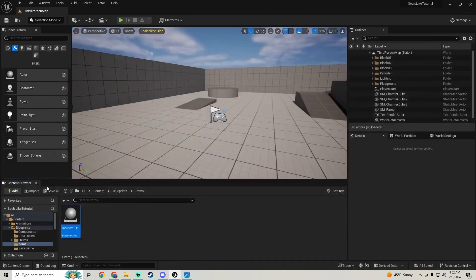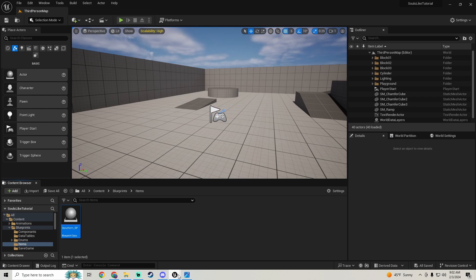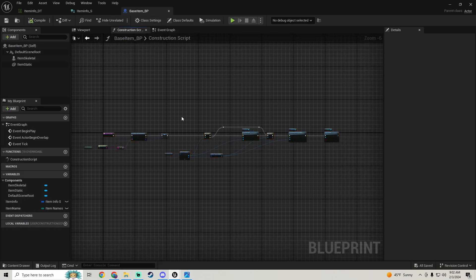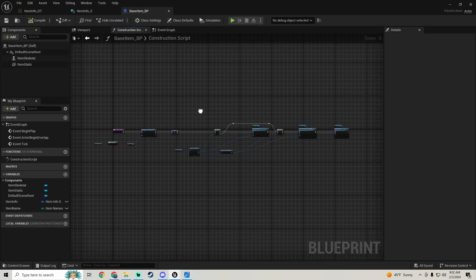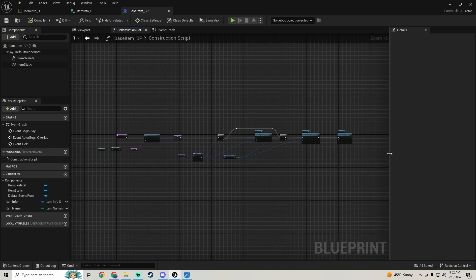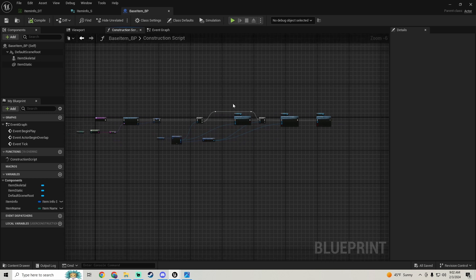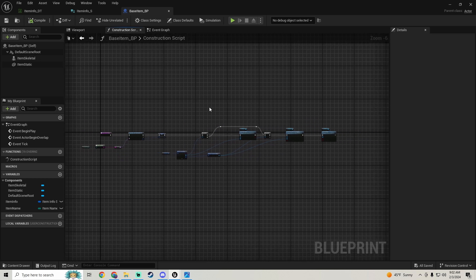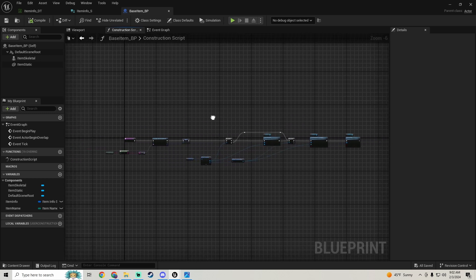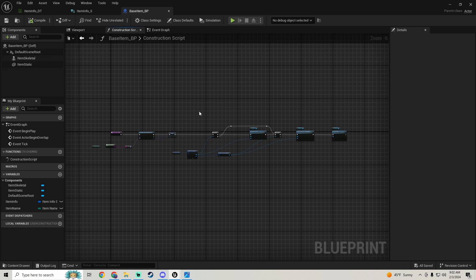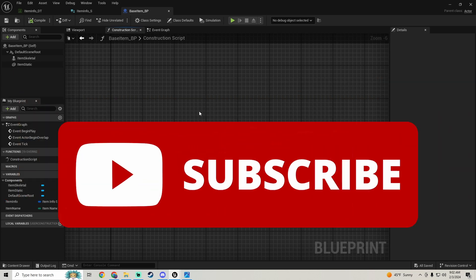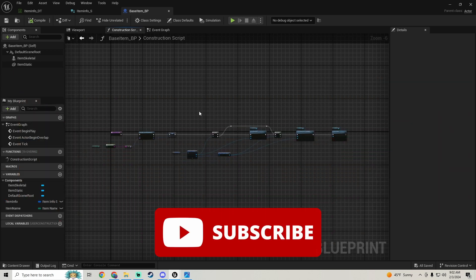Compile everything and do a save all. That's all for this one — in the next inventory part we'll actually start setting up some items so we can work on the inventory: picking up items and adding them to the inventory. If you liked the video hit the like button, subscribe if you're new, and leave any questions in the comments.